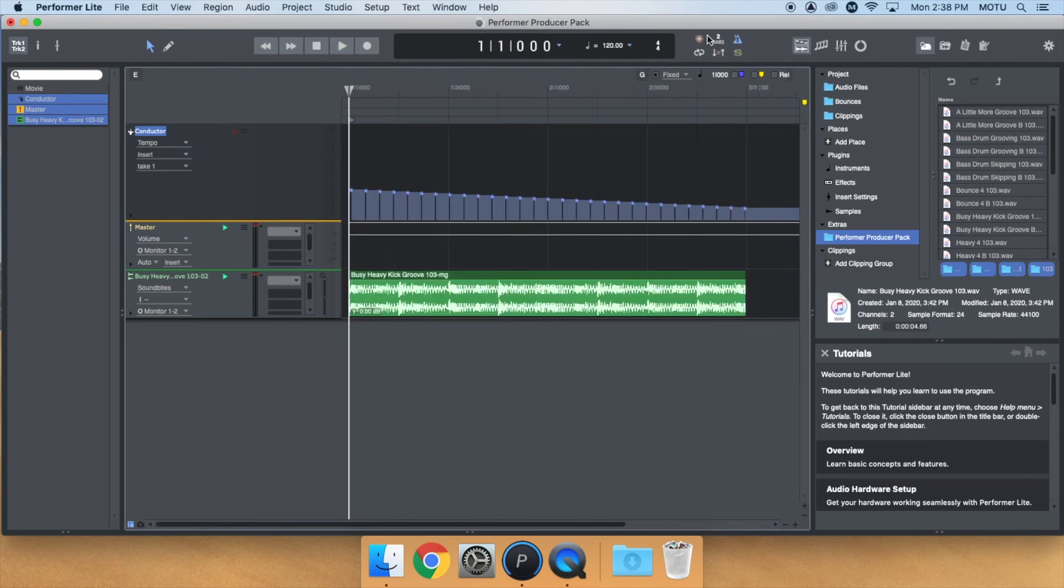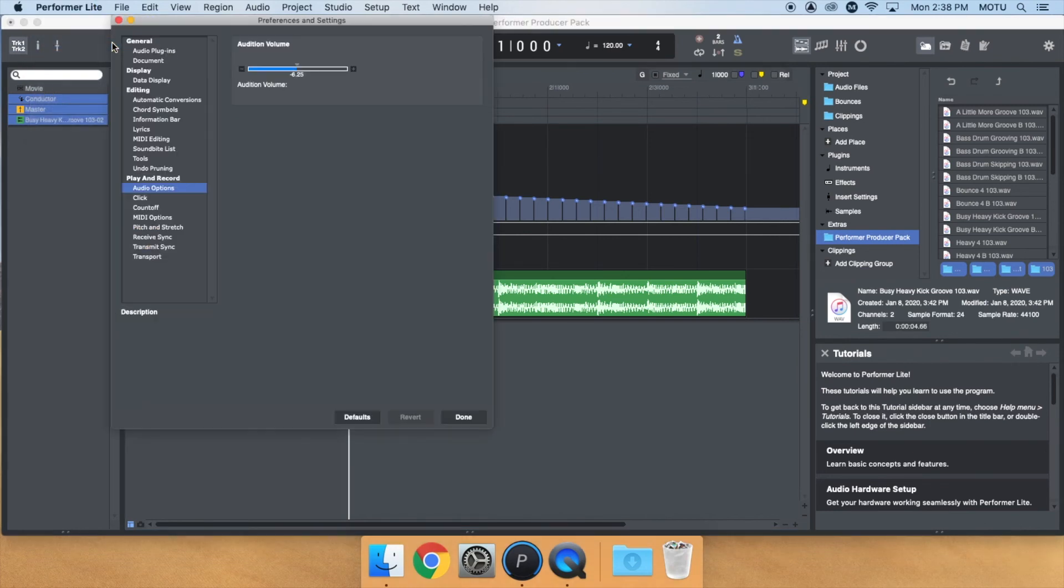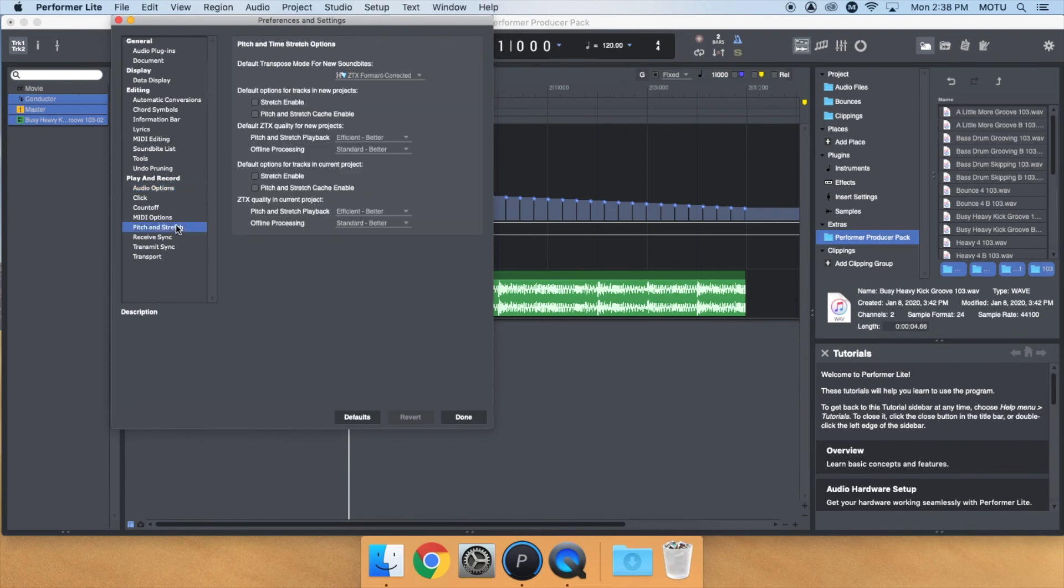To turn Stretch on for all audio tracks in the project, or globally for every project, go to Preferences Pitch & Stretch and enable one of these options.